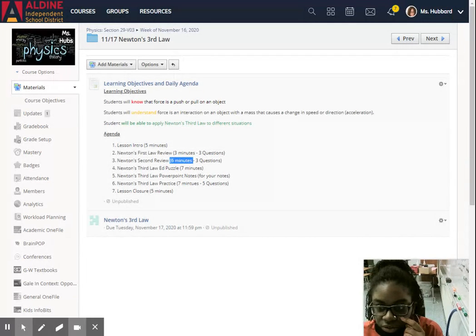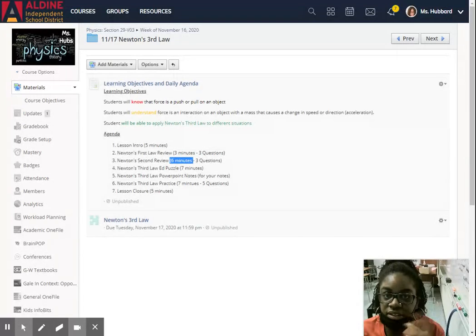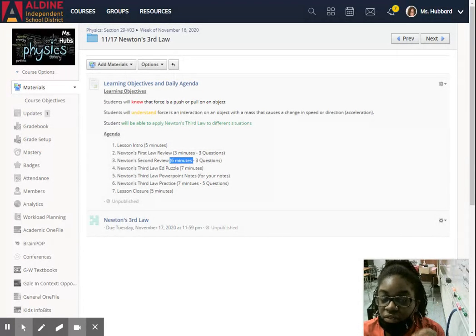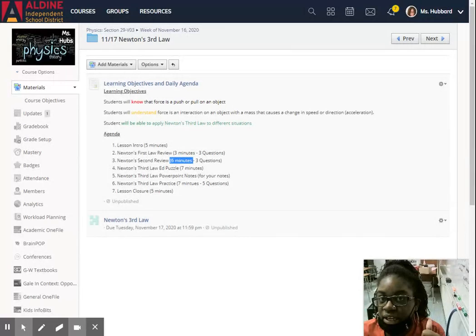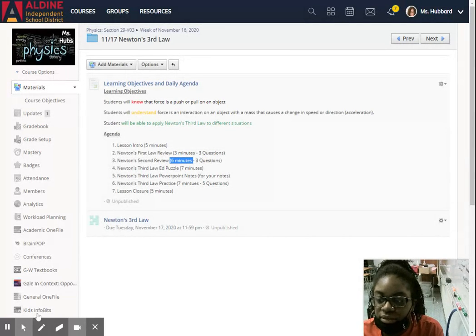So just make sure you pay attention to the action-reaction phrase and understand how that applies. So you'll see that through the video and you'll see that through the PowerPoint notes. Thanks.